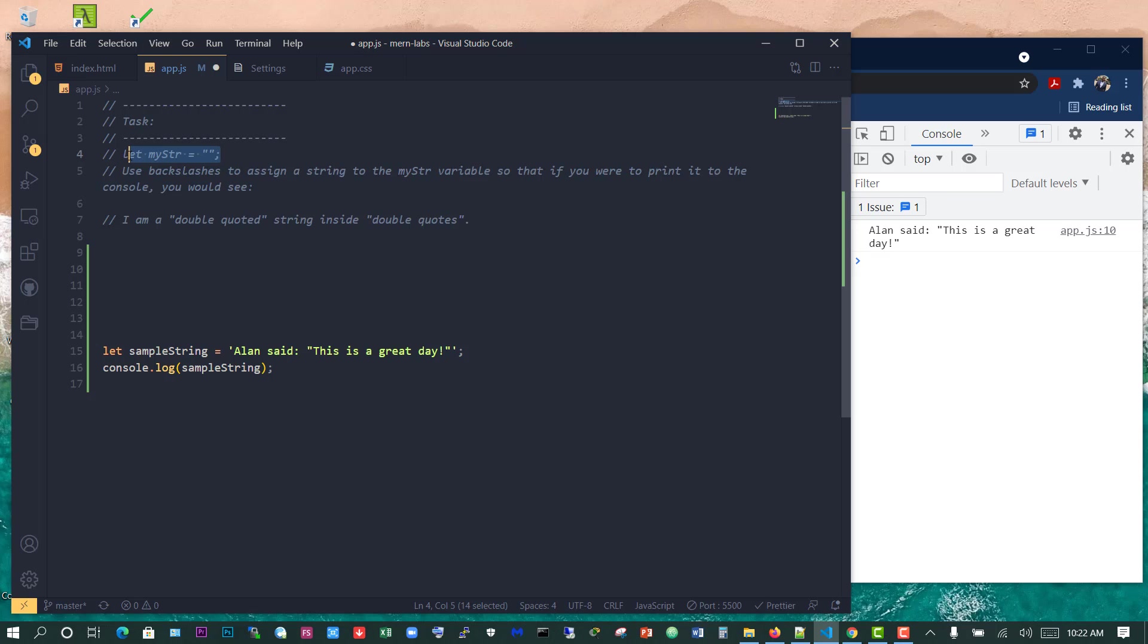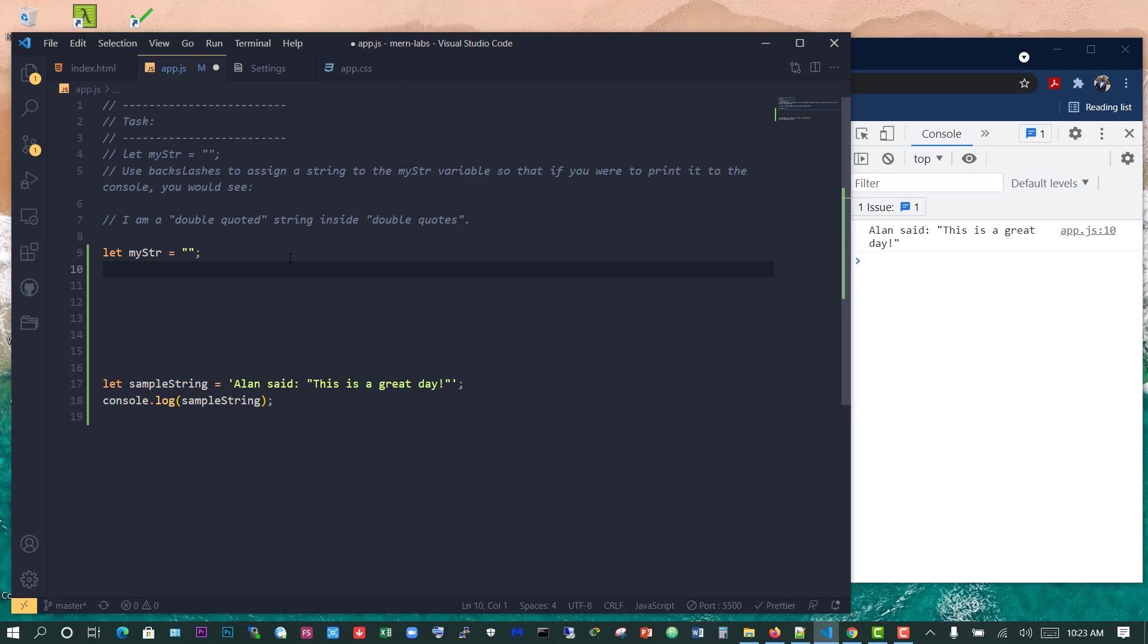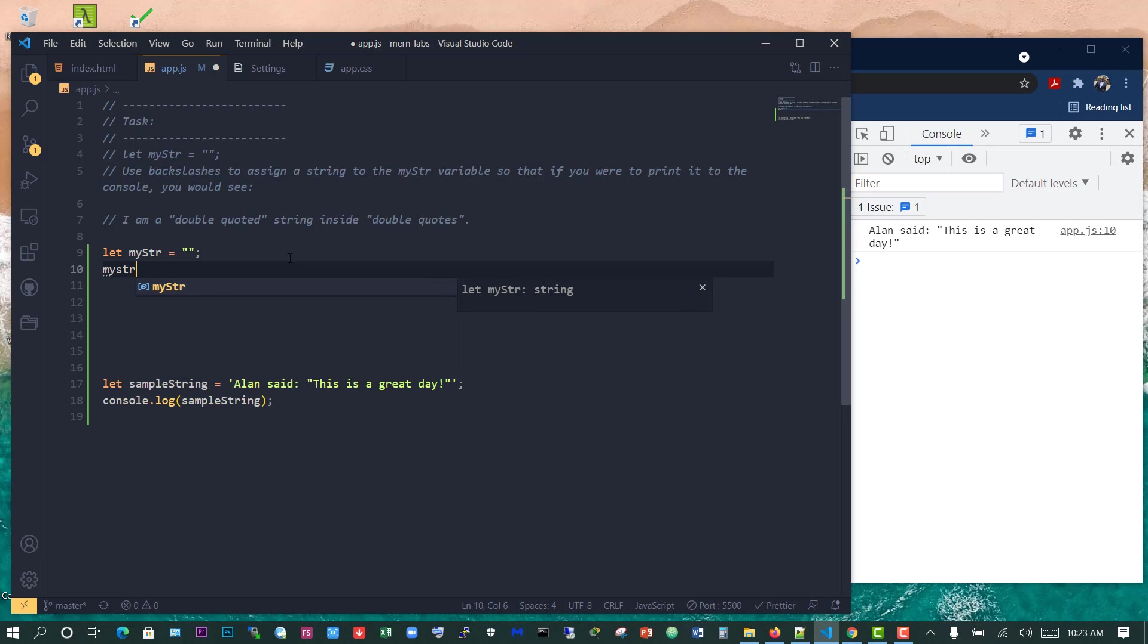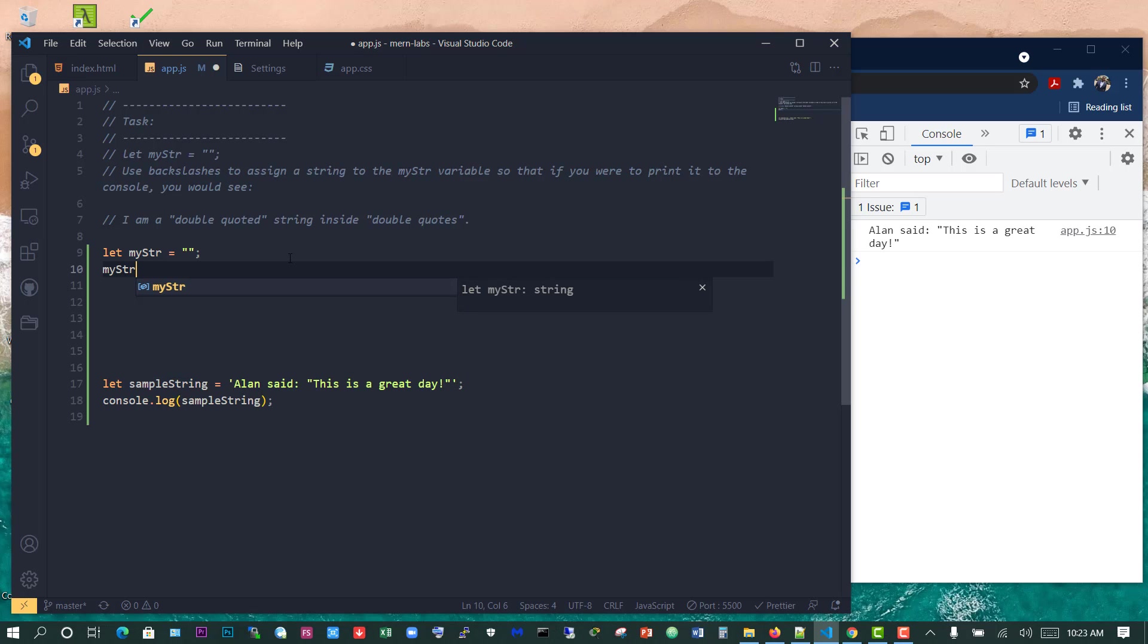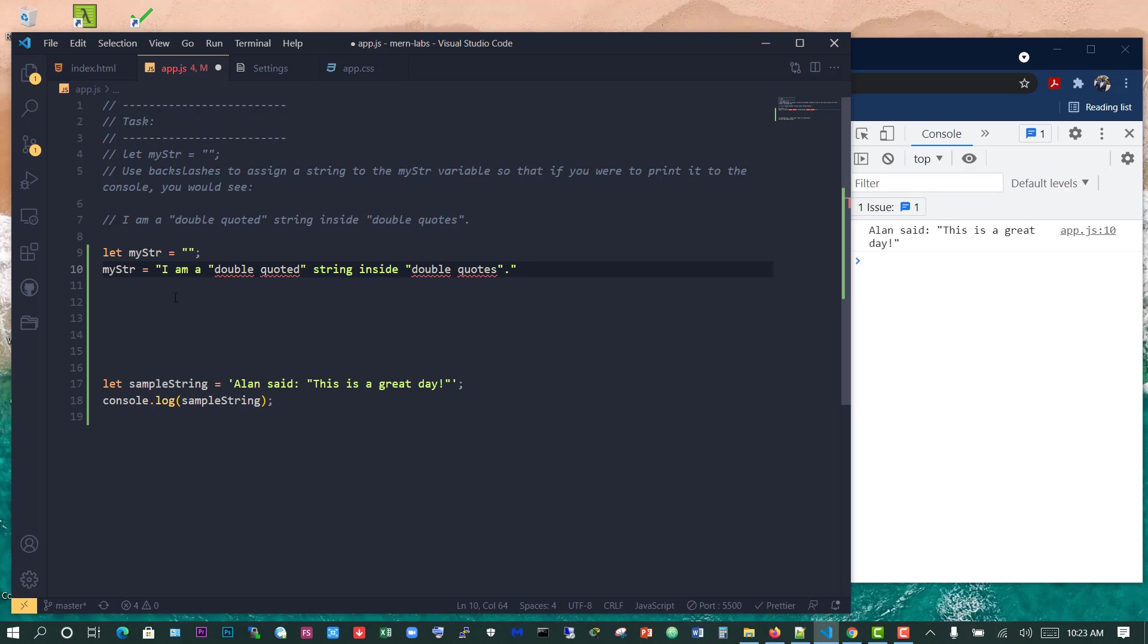It says use backslashes to assign a string to my string variable so that if you were to print it to the console, you would see I am a double quoted string inside double quotes. So let's do that now. We're going to take this out, my string, and declare that. Then I'm going to just say my string, which we have declared, is now equals to.